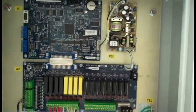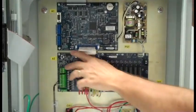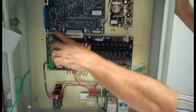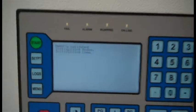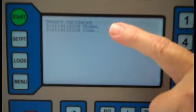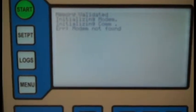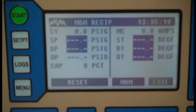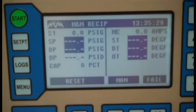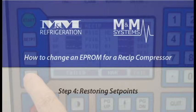At this point, we can turn the power back on. We watch for the watchdog LED flashing green, which shows we've plugged it in right. The software shows that it's initializing, and now at this point, we can restore the setpoints back into memory.